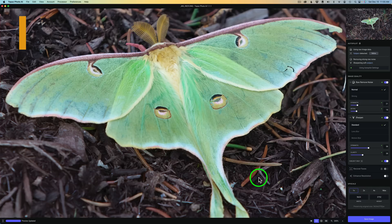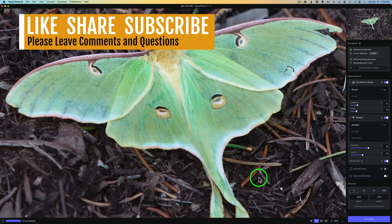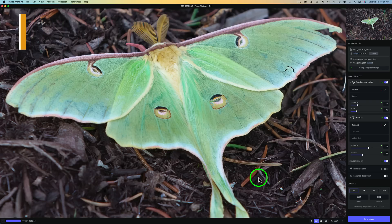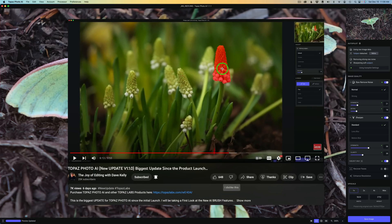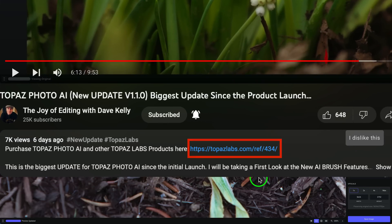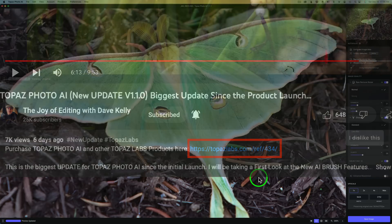Also, please help to support the joy of editing with Dave Kelly by liking, sharing, and subscribing. And if you subscribe, click that bell notification. You'll get notified each time I put up a new tutorial. If you want to purchase any of the Topaz products, just click on my affiliate link directly below in the description. It'll take you to the Topaz website where you can purchase products. When you do that, I make a small commission, and that also helps support the joy of editing with Dave Kelly. And when you do that, I thank you very much.